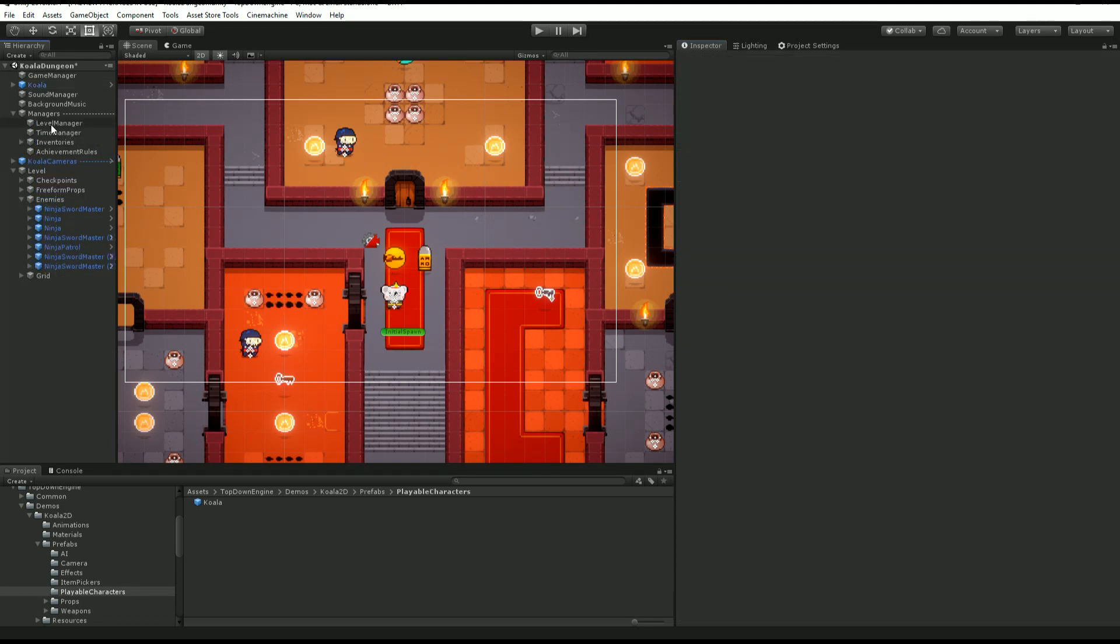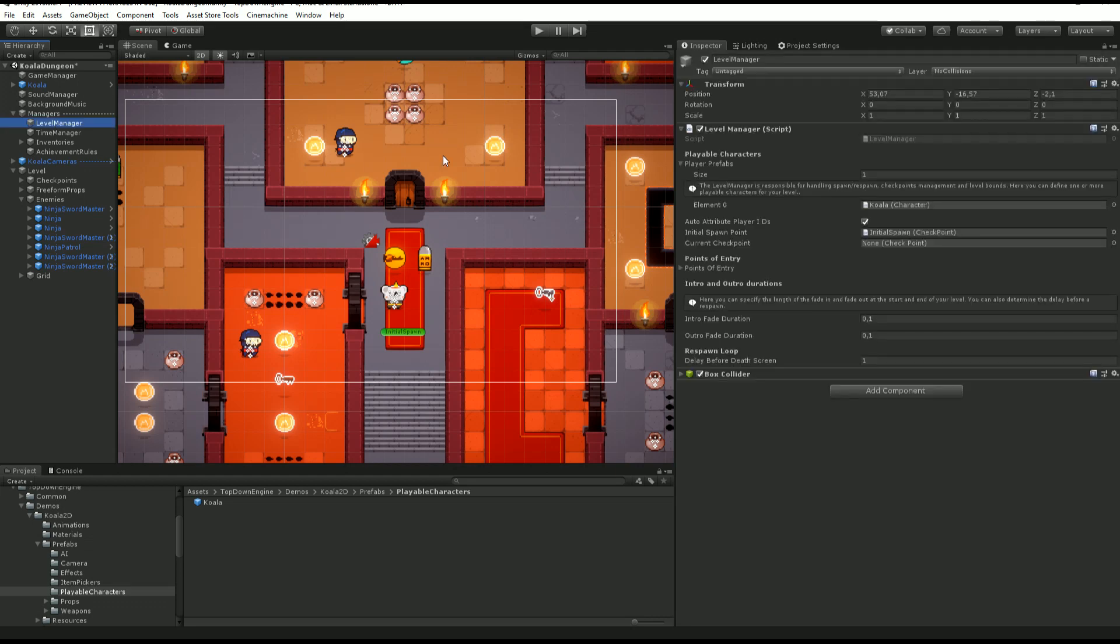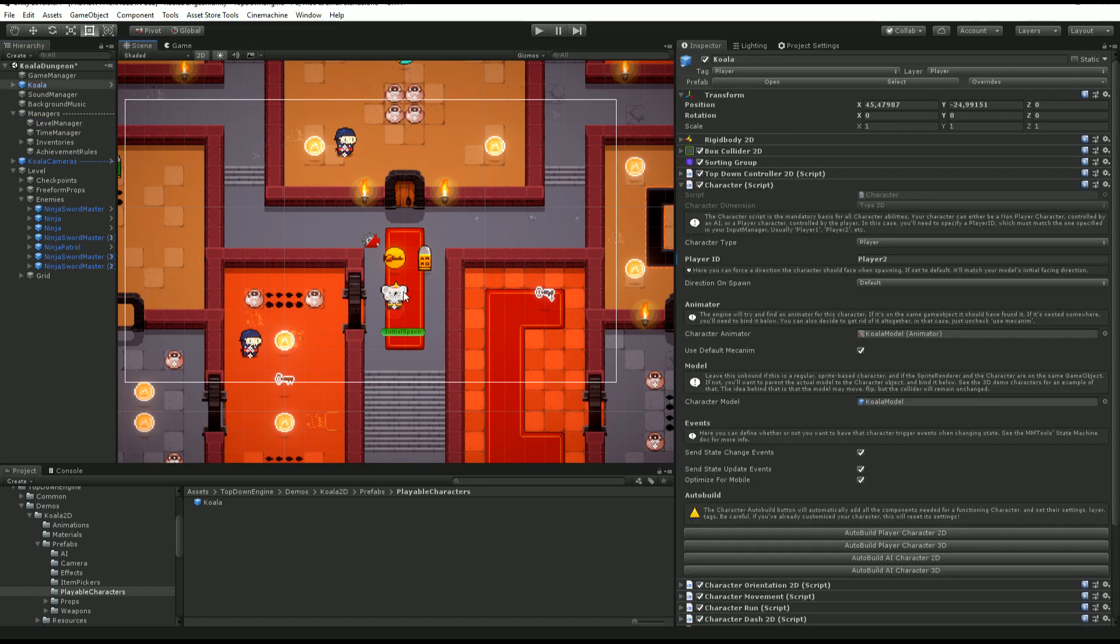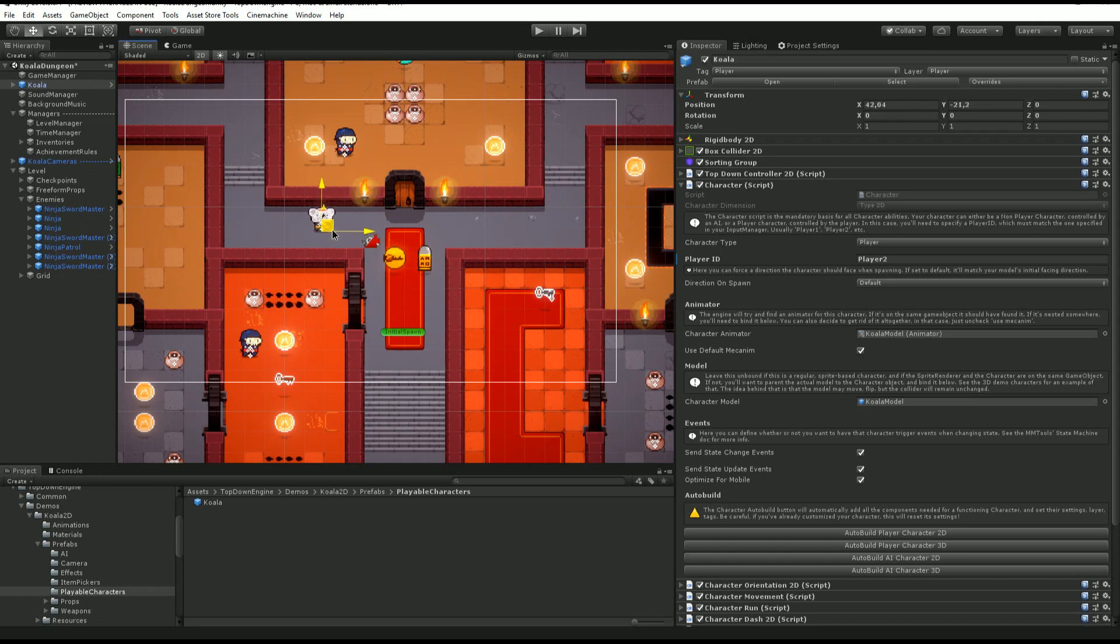Another thing that is good to know is that the level manager that instantiates your player in the scene by default will take care of reassigning your player ID. Another thing you can do with this that is really cool is use it to tweak stuff.